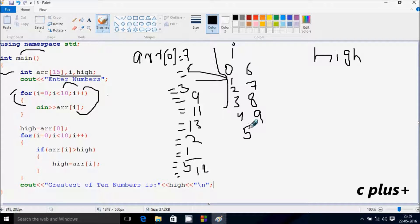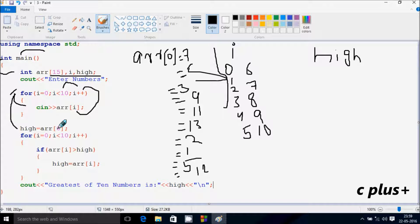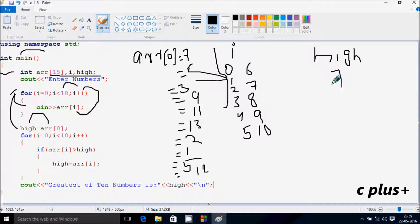Again i increases by 1, so i becomes 10. Check the condition: 10 less than 10 — condition is not true. So the loop exits. ARR[0] position is 7, so 7 is the value at position 0, and 7 goes to high, so high becomes 7.